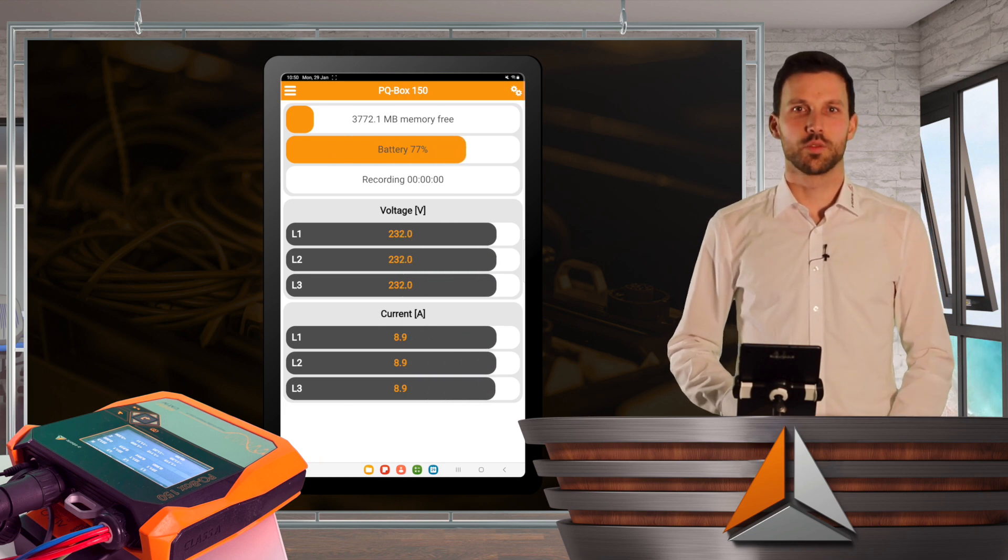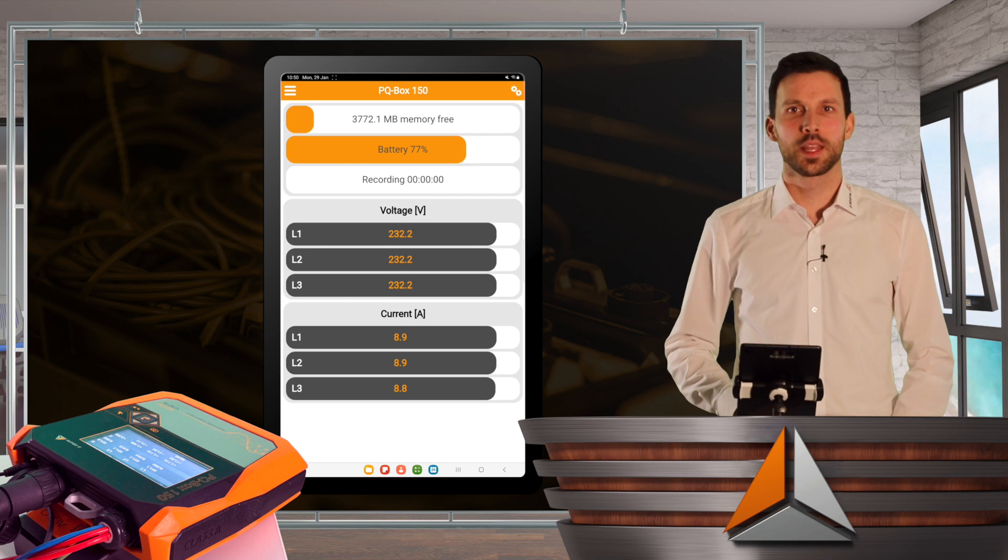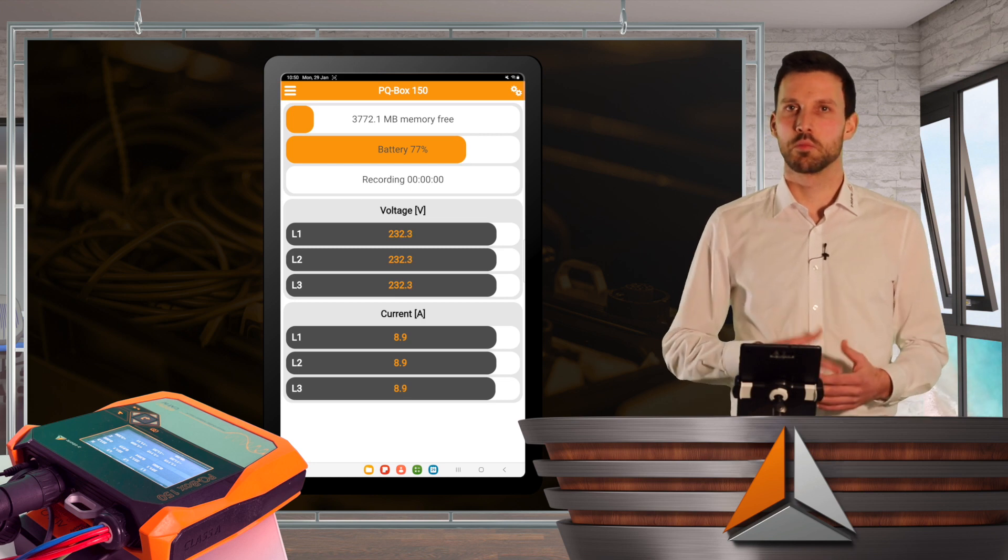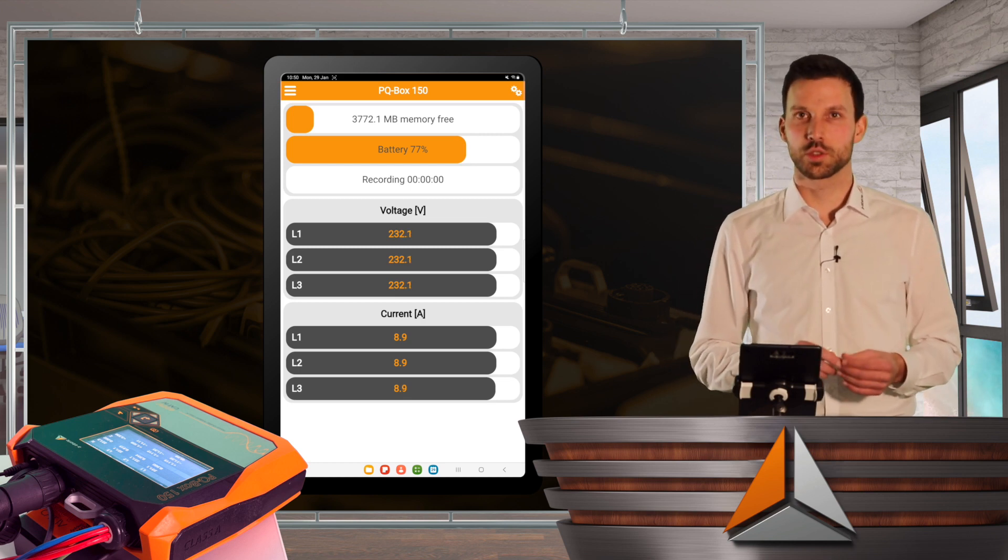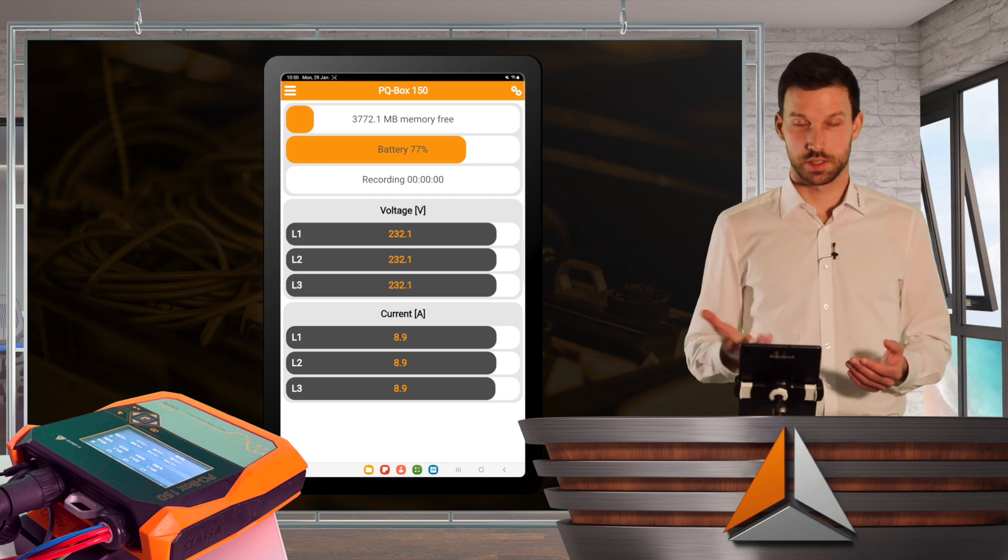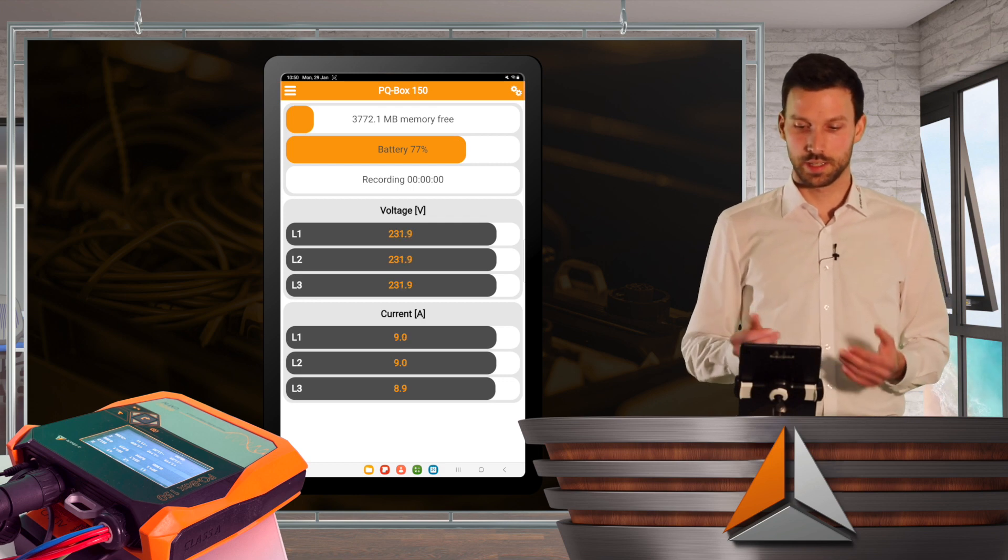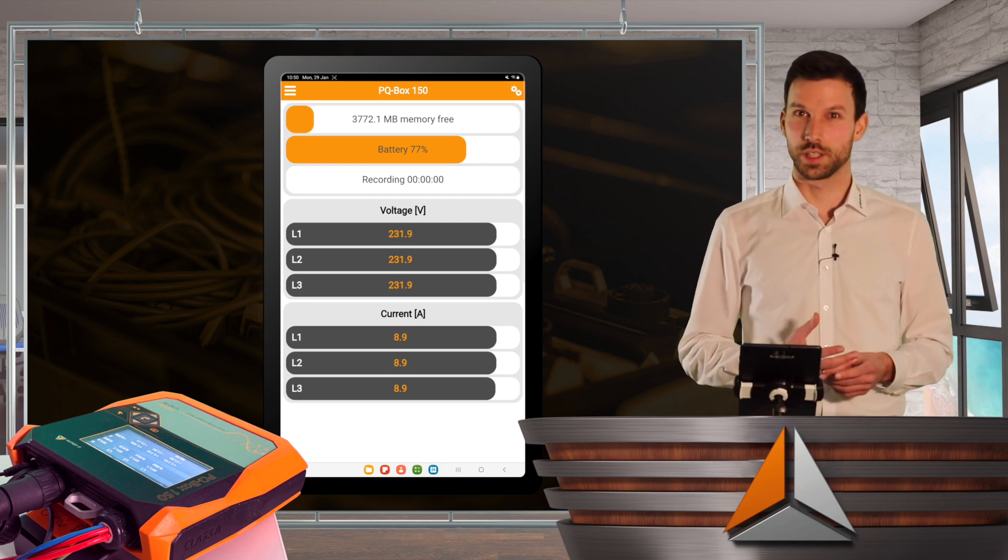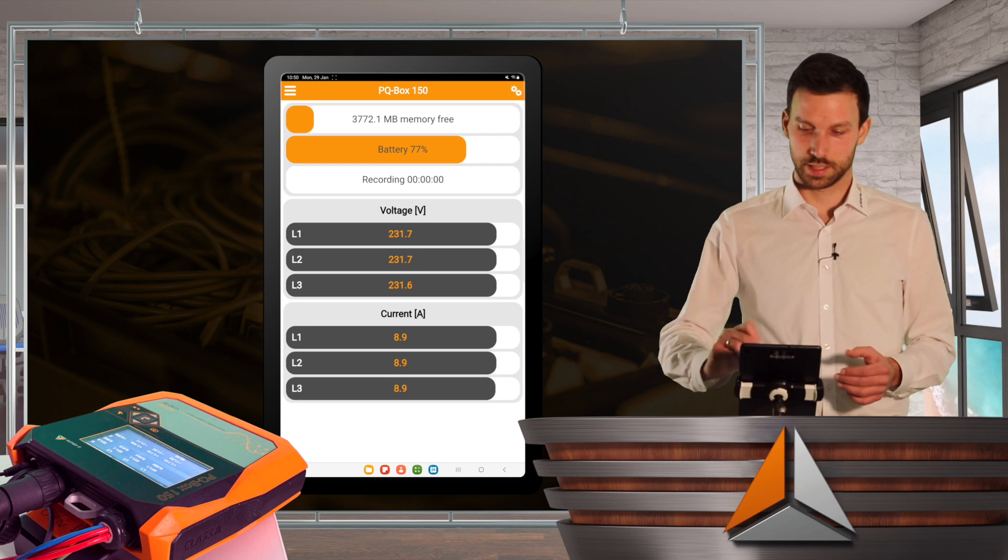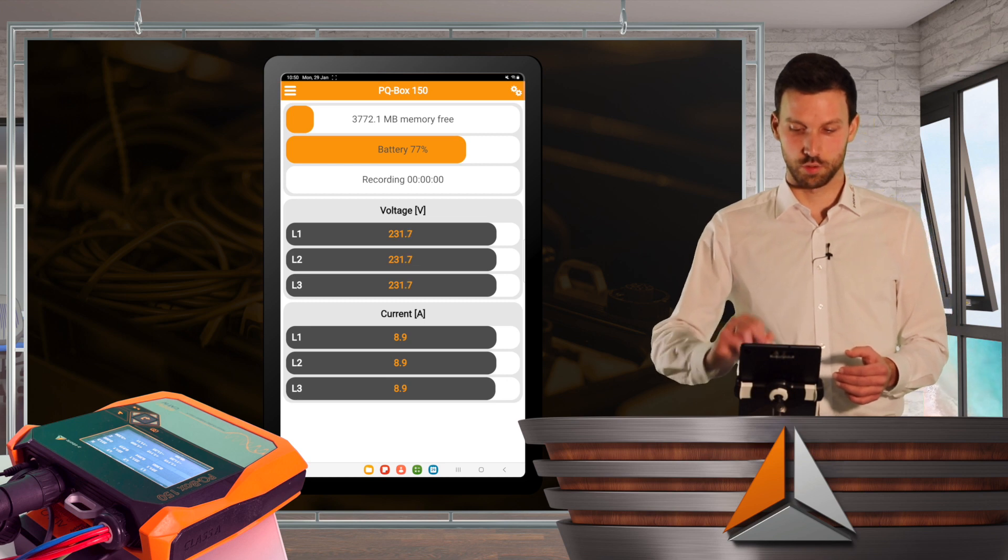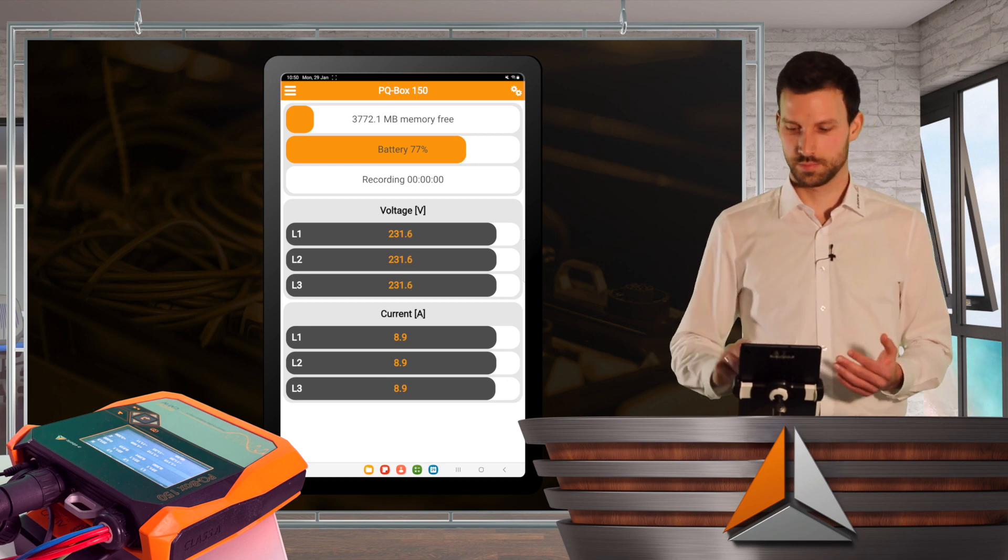So first of all, we can see some very important information. So is there enough memory on my SD card? Is the battery okay? And is there already a recording on? And I can also see the voltage and the current.